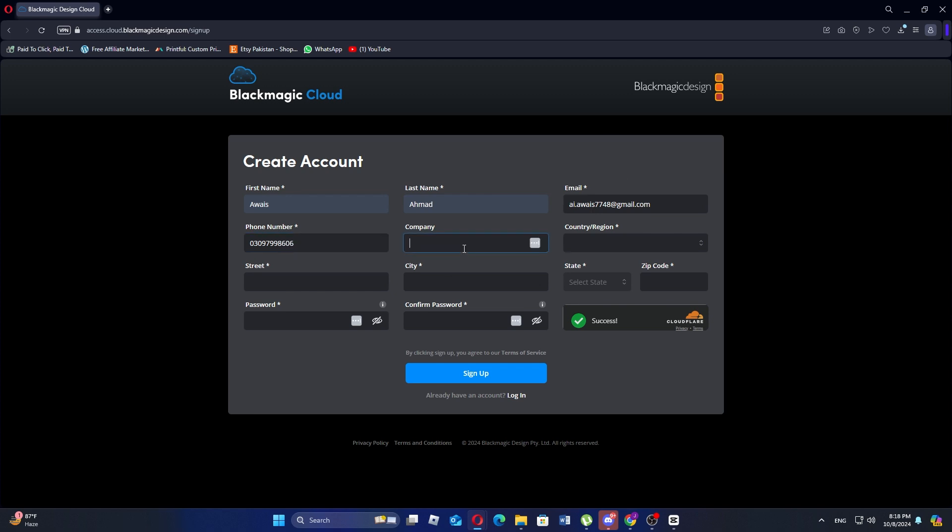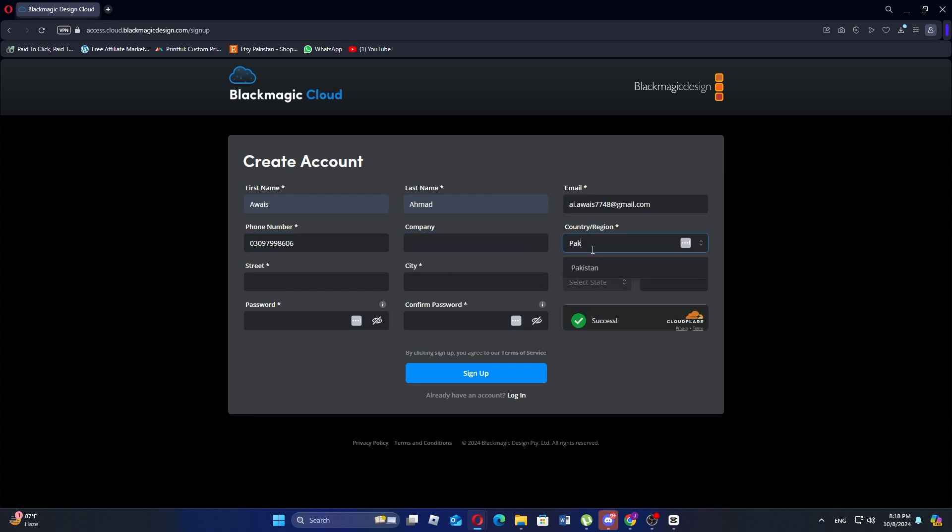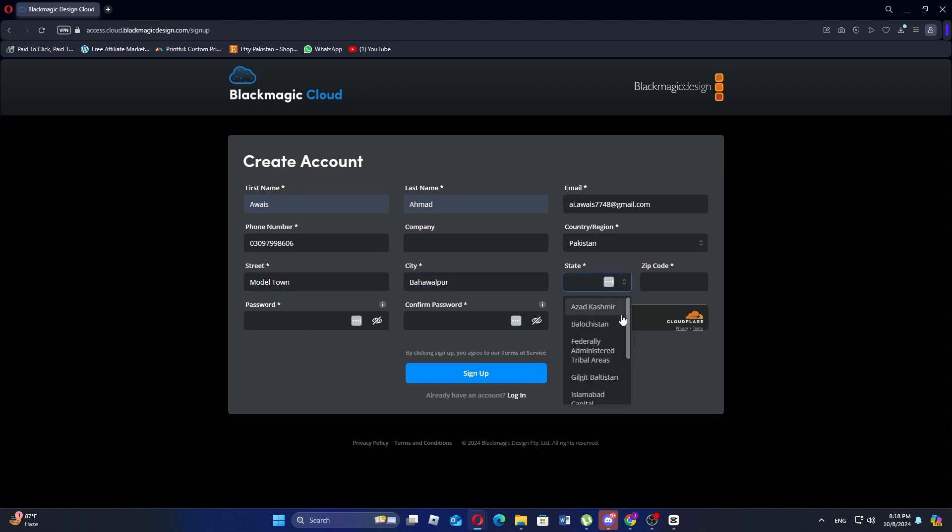After that, enter your company name if applicable and select your country or region. Next fill in your street address, city, state and zip code to complete the location details.